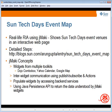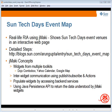It also shows how you can populate the widgets by accessing backend services as opposed to populating them using static data. And last but not the least, it shows how Java Persistence API can return the data as it is understood by JMaki widgets. This screencast uses an application created using the steps described here.